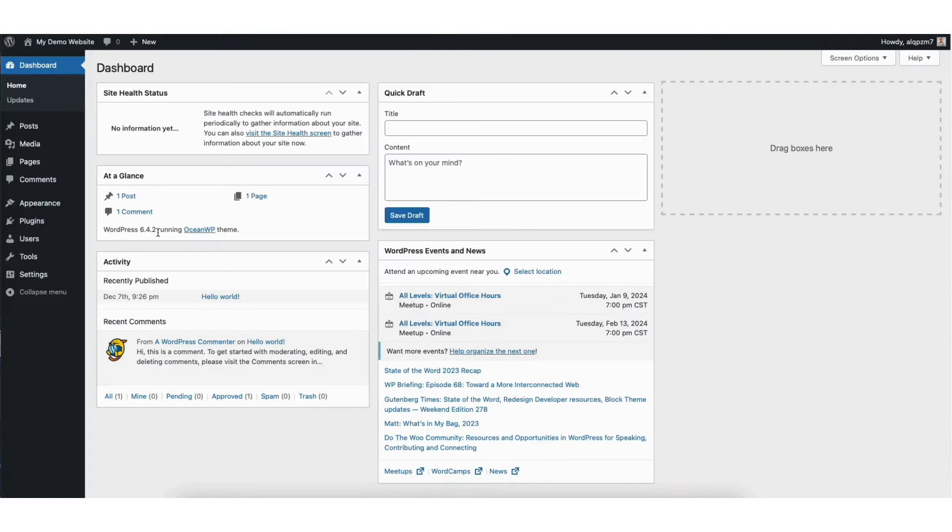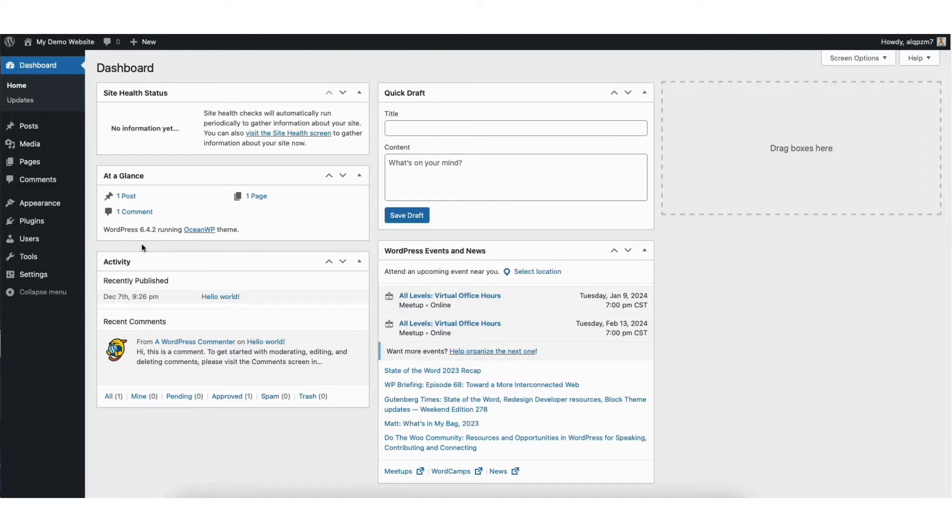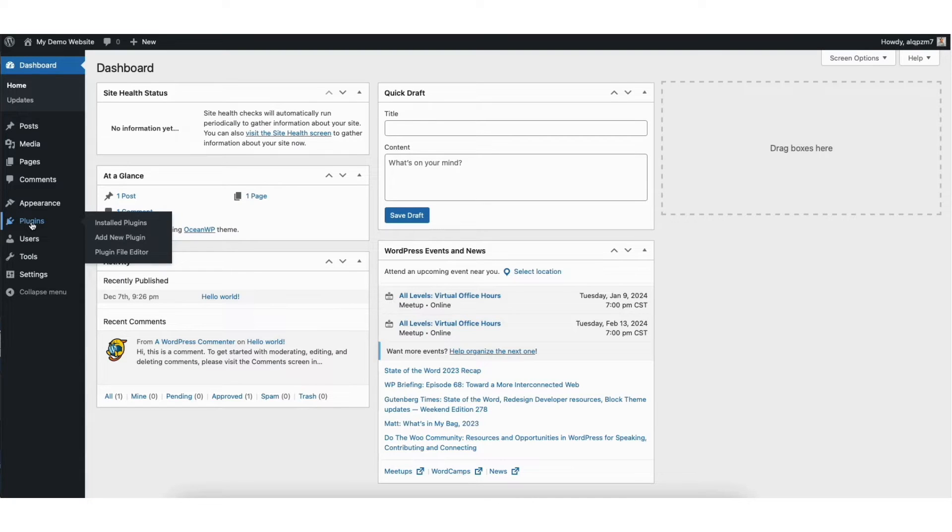Next, from the WordPress dashboard you want to start by hovering over the plugins tab in the left side menu. Click add new plugin.